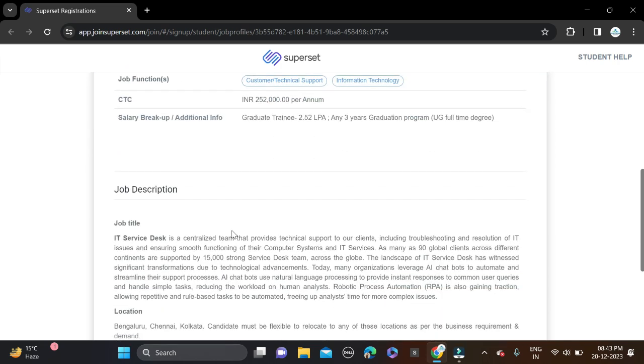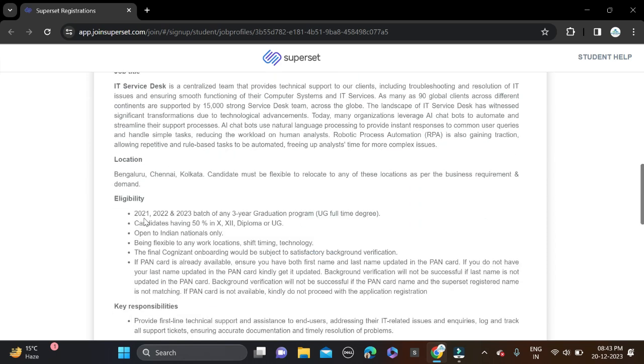Batches 2021, 2022, and 2023 can apply for this opportunity. You must have 50% throughout your qualification, including 10th, 12th, diploma, or higher education. Job locations are Bangalore, Chennai, and Kolkata.